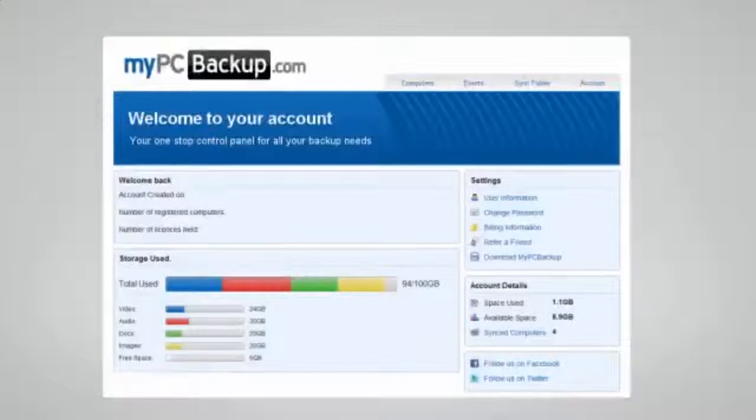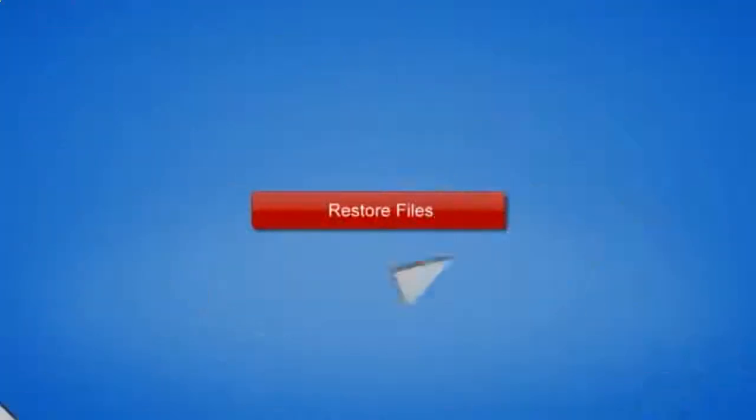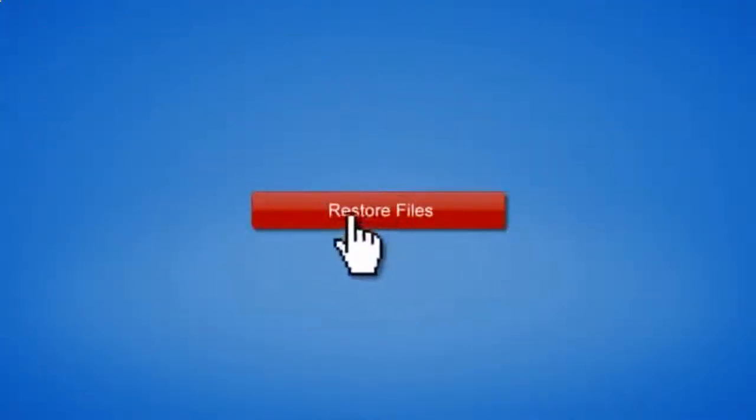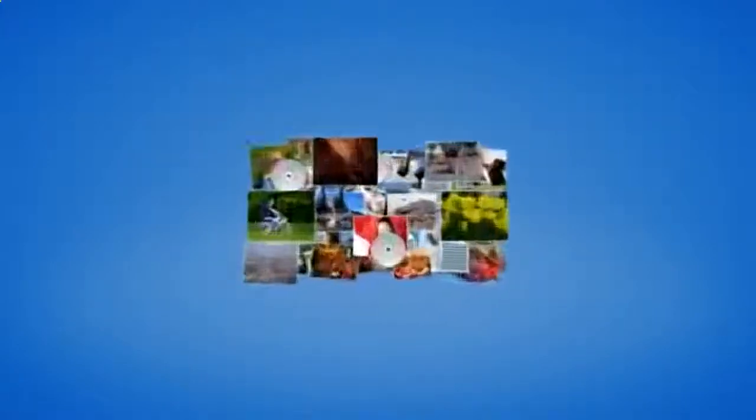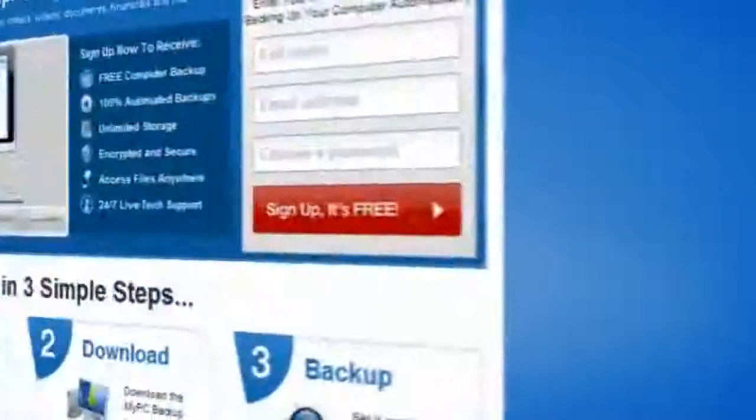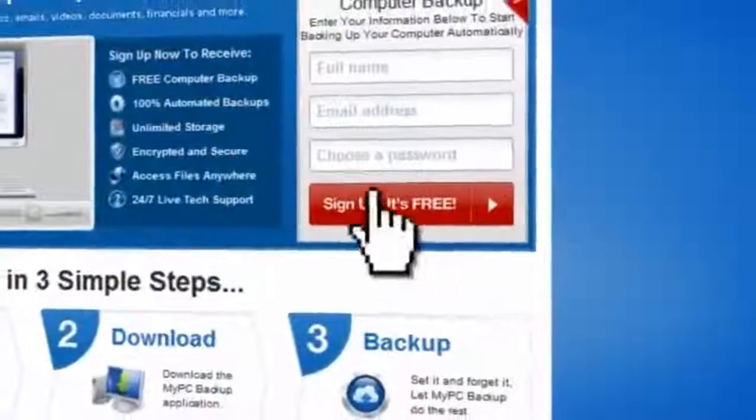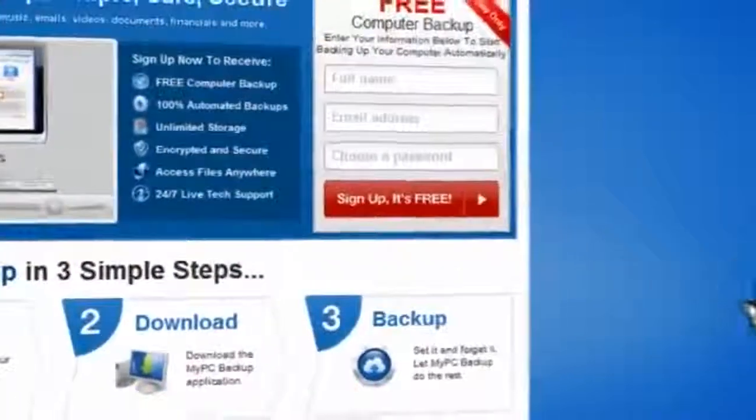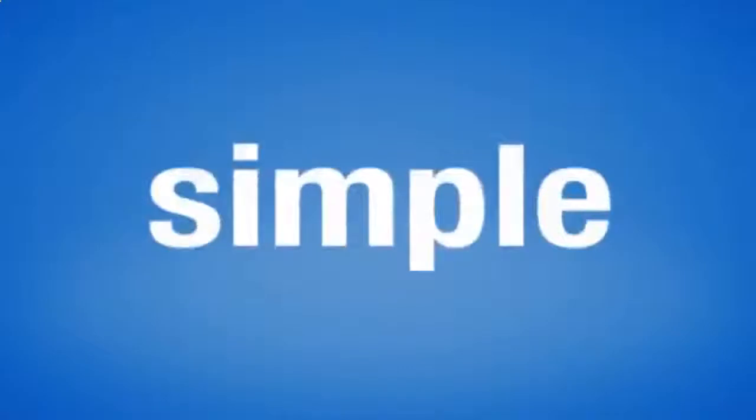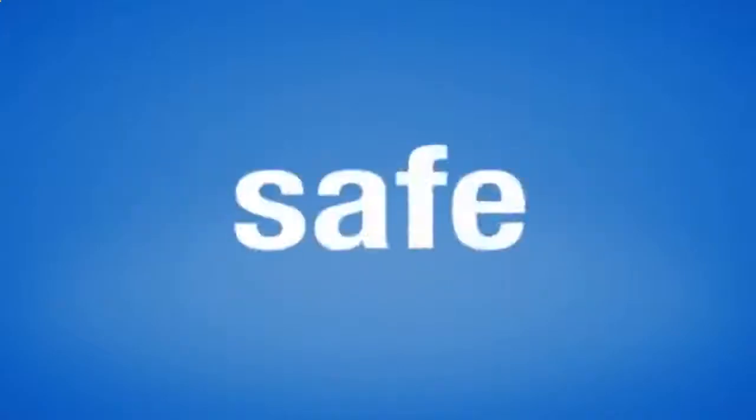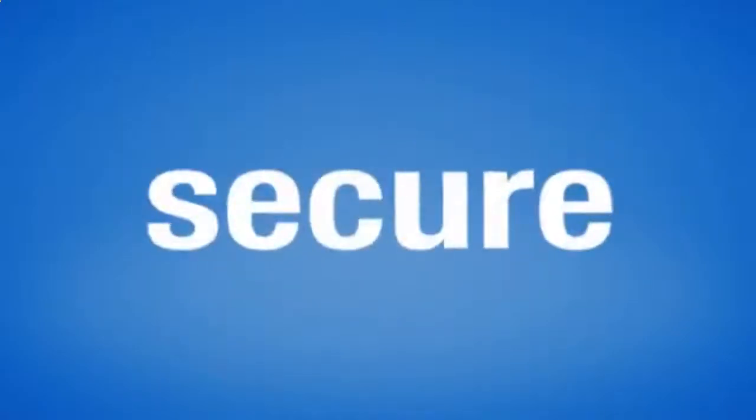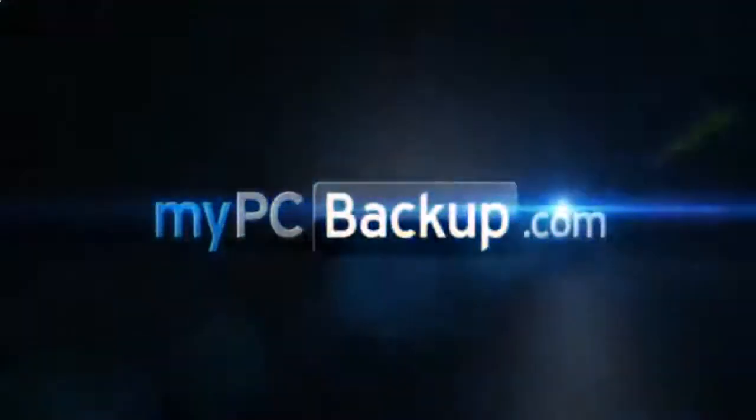If disaster does strike, there is no need to panic. You can easily retrieve all of your files in just a few clicks by using the restore feature on your desktop application. So sign up to My PC Backup today and see how reassuring it is to have all of your files automatically backed up, simply, safely and securely.